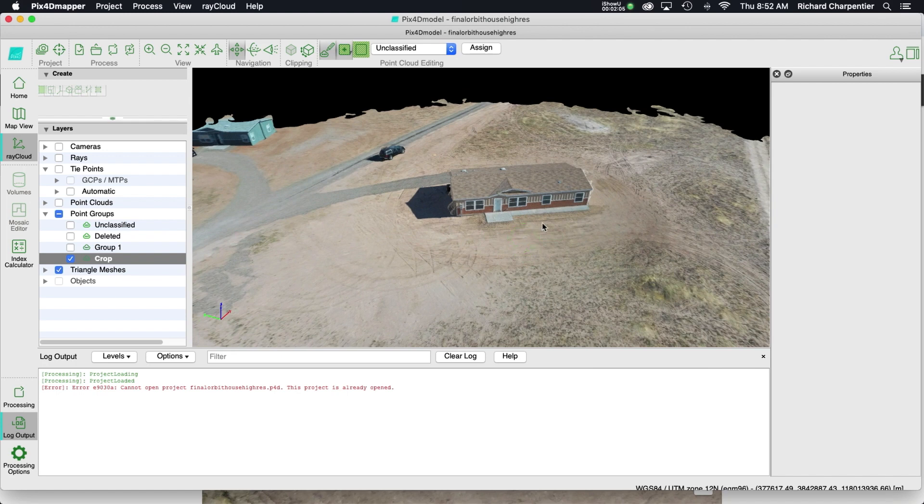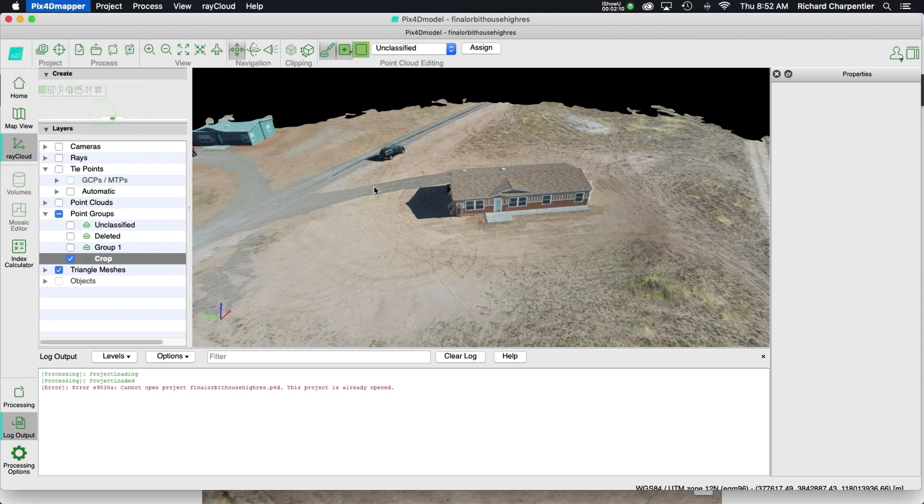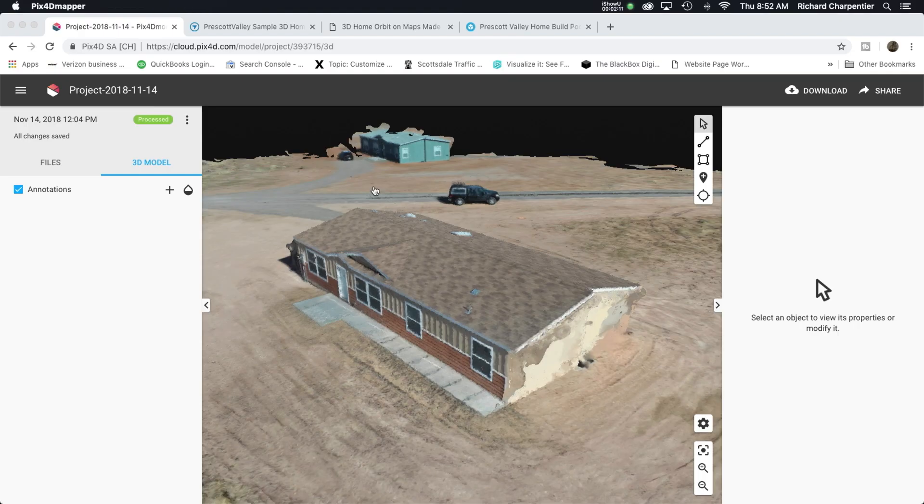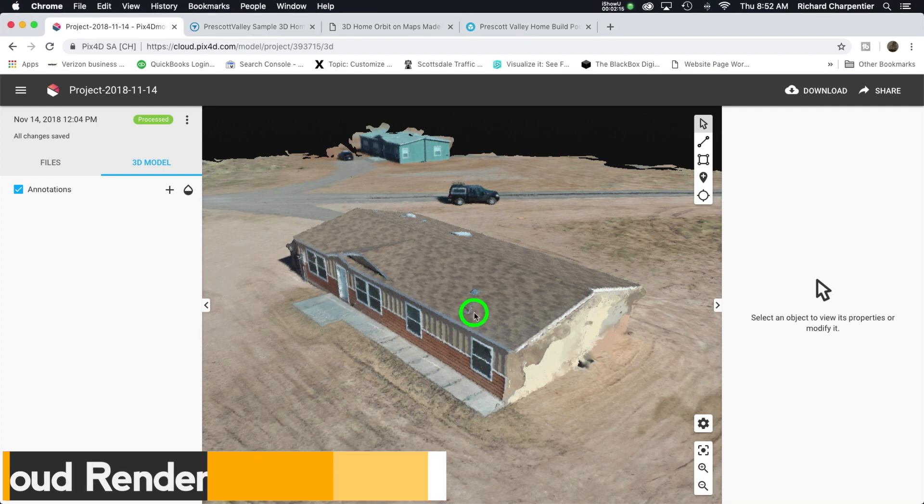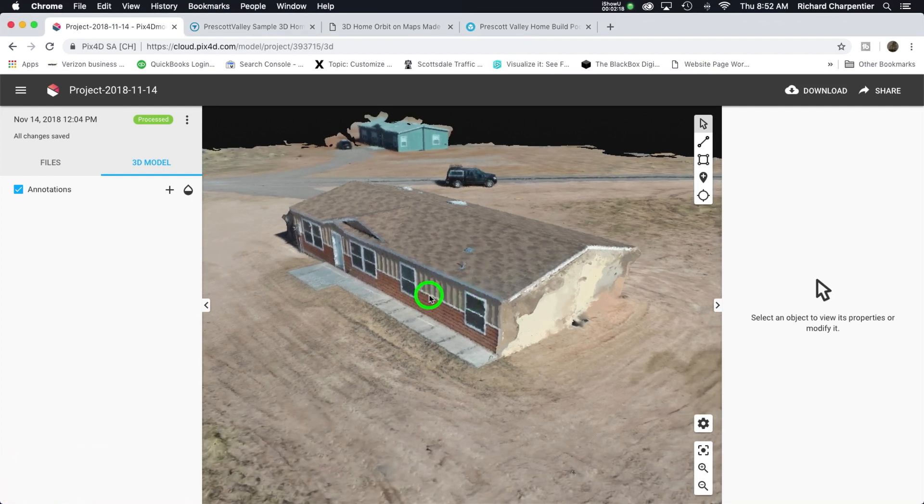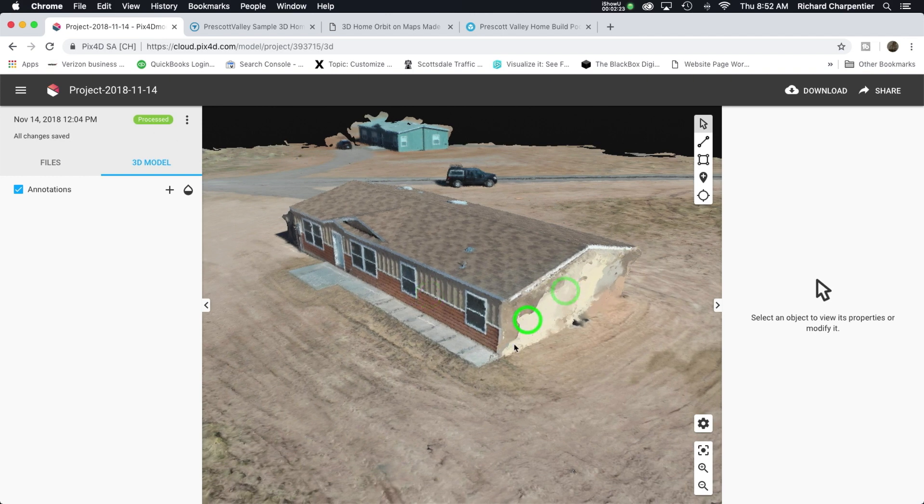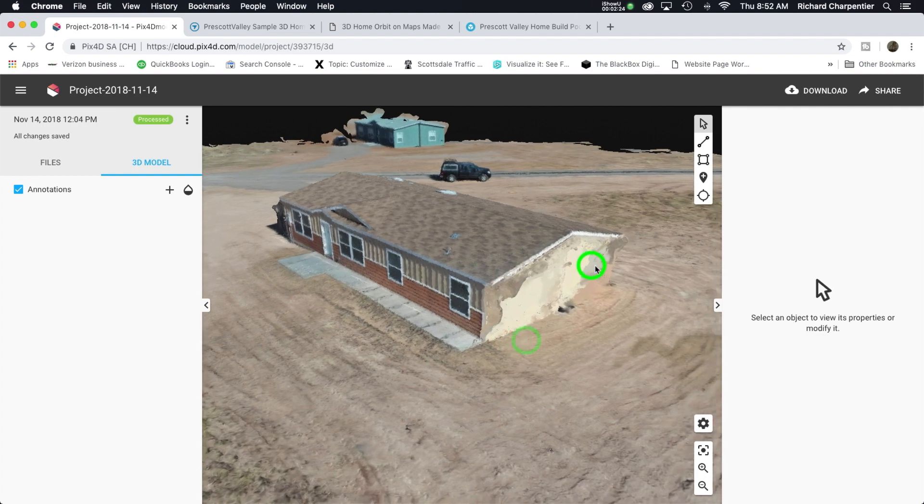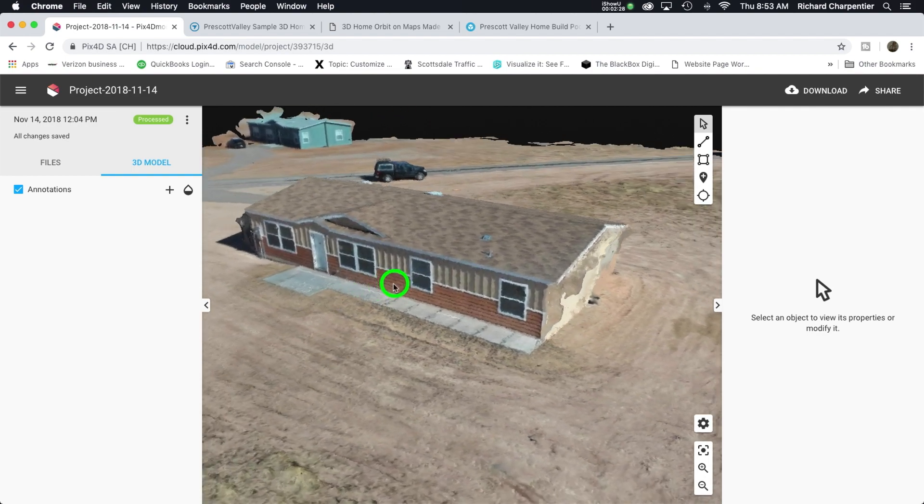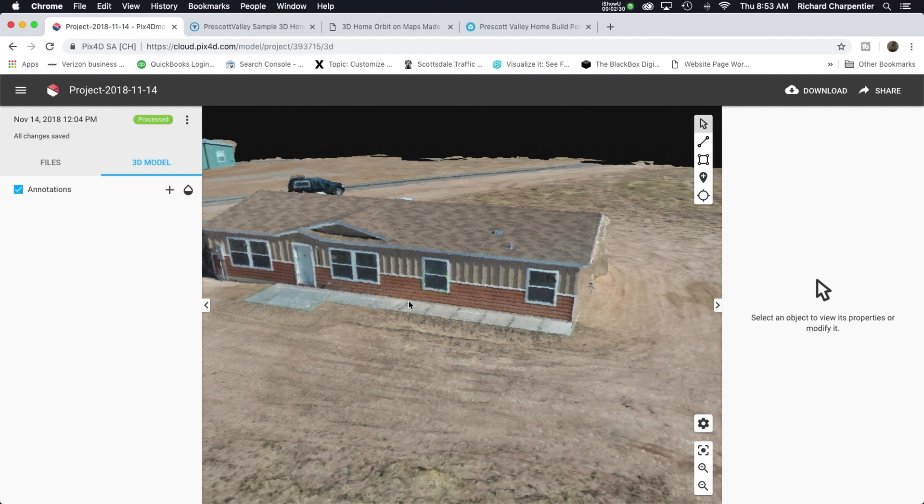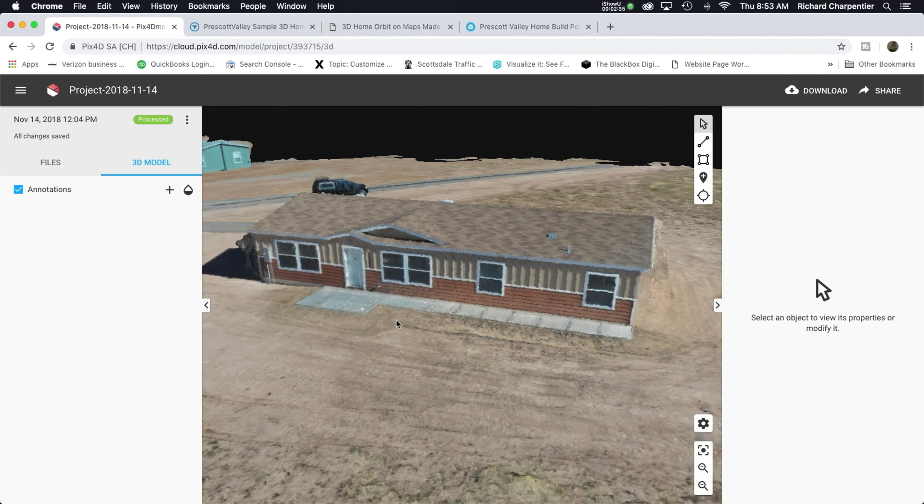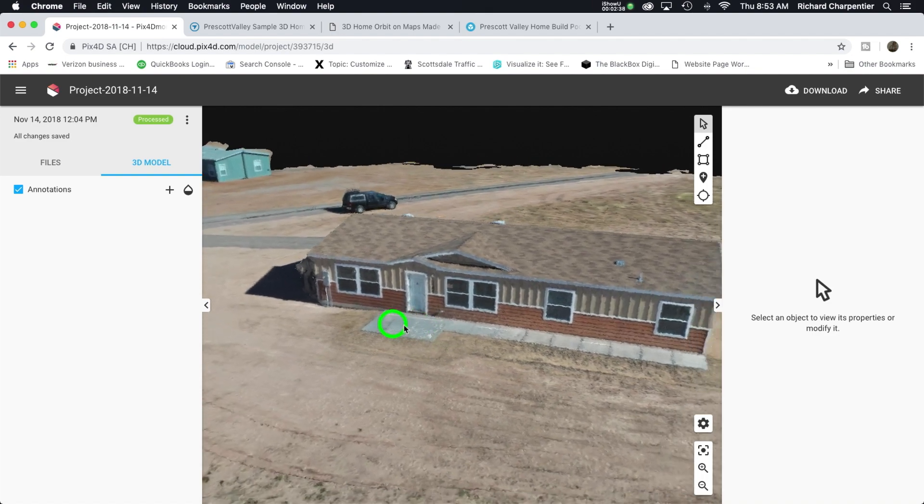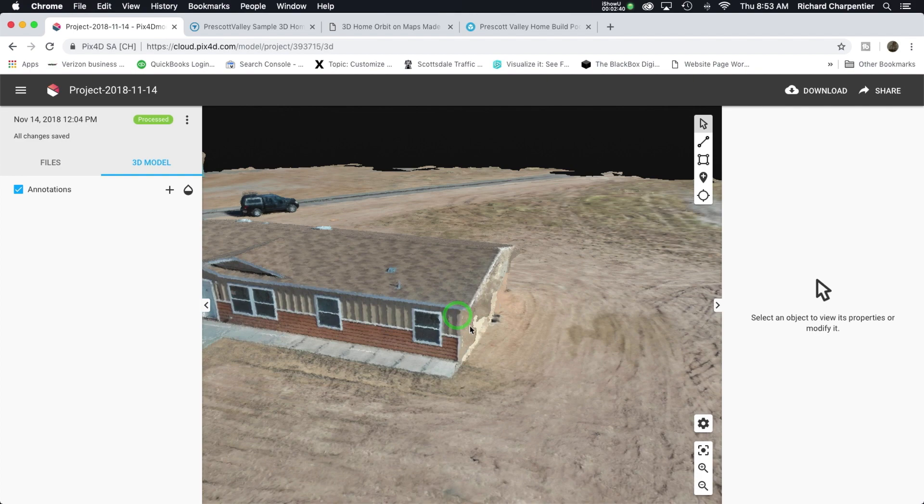I'm going to close the PIX4D model program and we're going to look at the cloud solutions. This first cloud solution is the PIX4D cloud. Take a look at the side of the building - that is looking terrible. When you upload to their cloud, you upload all of the photos and PIX4D is off and running. You'll get an email when it's ready in your account.